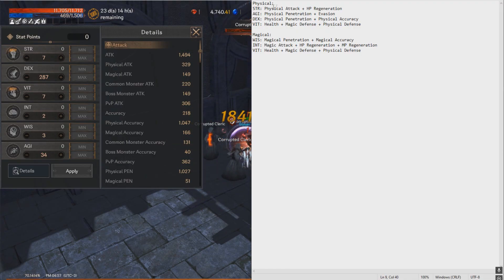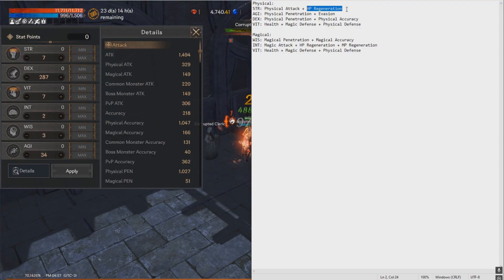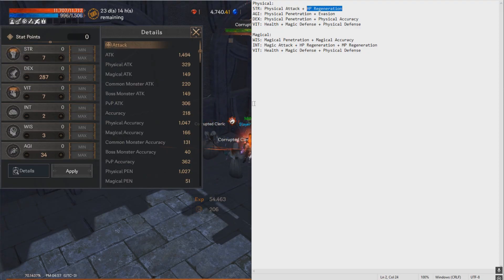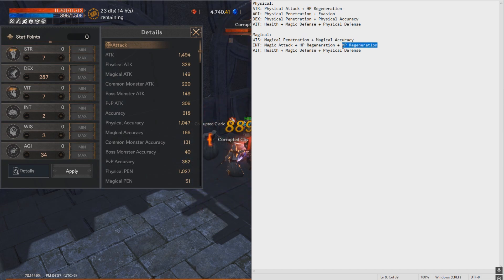Similarly, if you build full strength, you get HP regen. That means that you need less HP potions, depending on the damage that you take, and you can focus on MP regeneration.